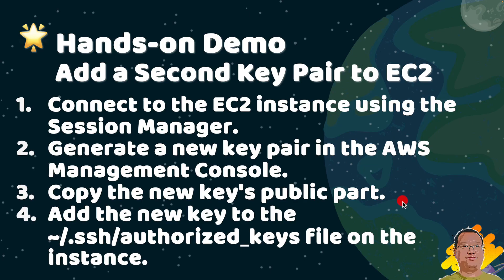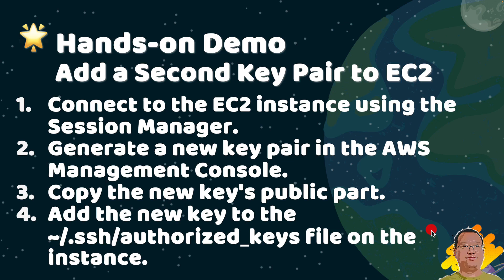Next, we will create a public key from the private key and then we will connect to the instance again. Use the Session Manager and add the new key public part to the specific file. That allows the new key to unlock the instance as well.